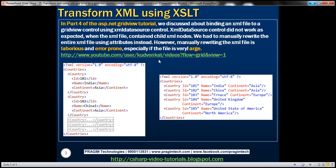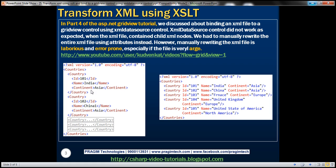In part 4 of the ASP.NET GridView tutorial we discussed binding an XML file to a GridView control using XML data source control. If you remember, the XML file was using child XML elements, and the XML data source control didn't work as expected when the XML file contained these child XML elements.